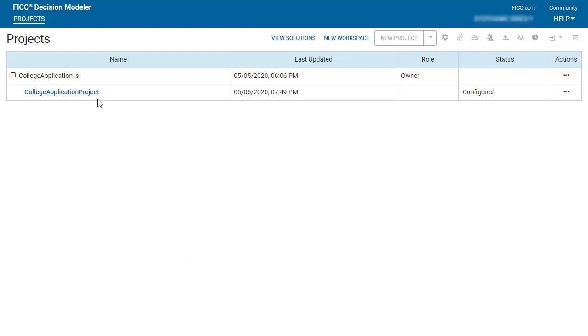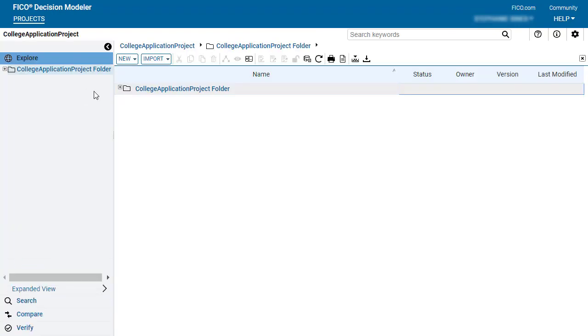To begin authoring rules, select the project. For more information, see the decision modeler documentation.